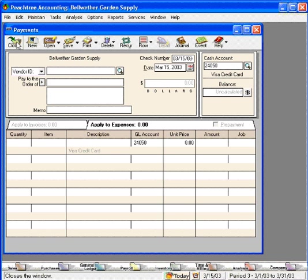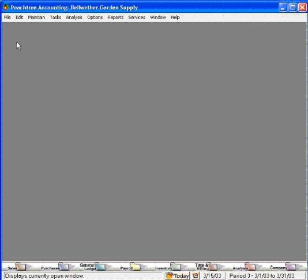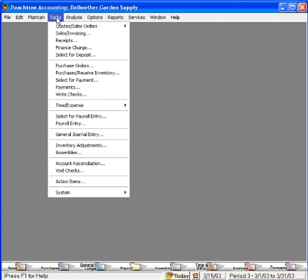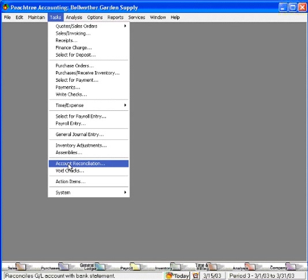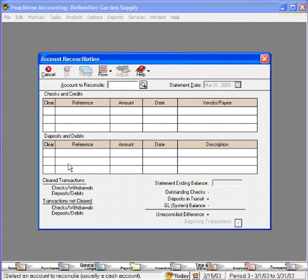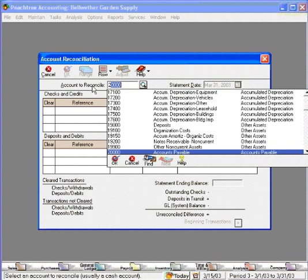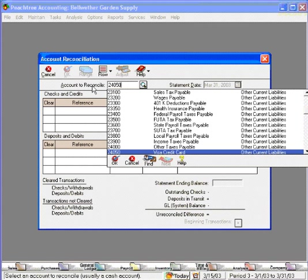At this point, let's assume that we had several of these transactions throughout the month, and now it's the end of March and our Visa bill arrives in the mail. The first thing we want to do is reconcile that Visa bill. So come here to the tasks pull down menu and come down to account reconciliation. Let's pull in the account to reconcile, 24050.